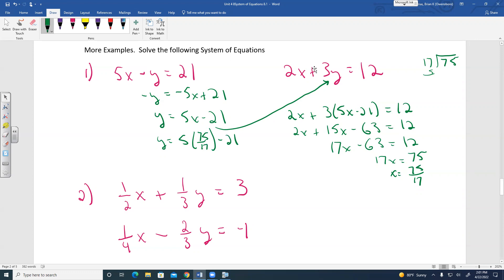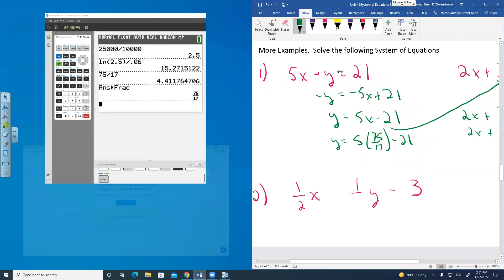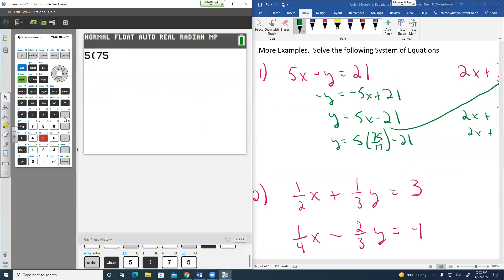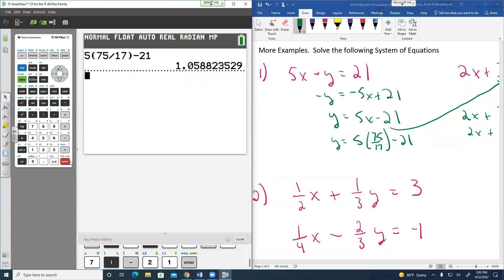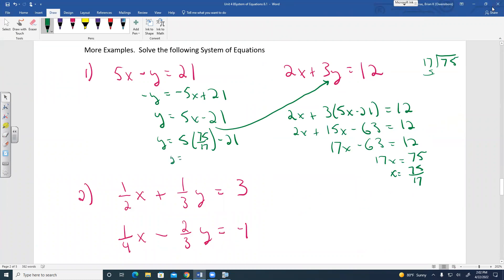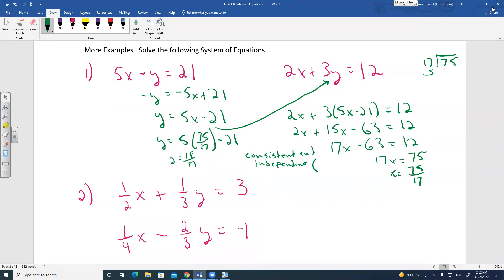To find Y, substitute X equals 75/17 back in: Y equals 5 times 75/17 minus 21. Using the calculator and converting to a fraction gives Y equals 18/17. The solution is (75/17, 18/17), which is consistent and independent.